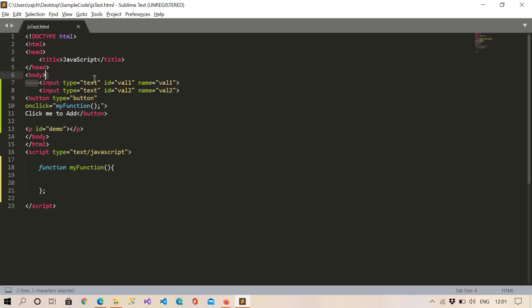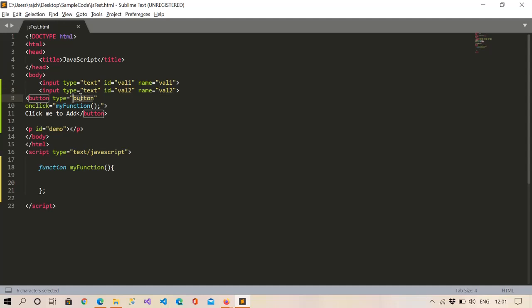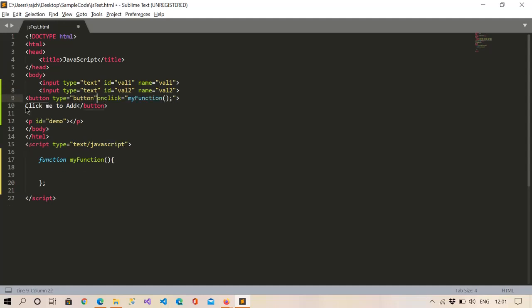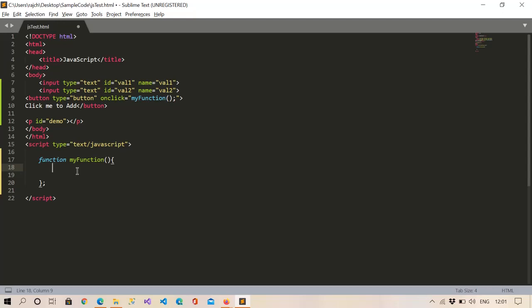Right here you can see I have one input type text with the ID val1 and val2. Now I have created a button and it is calling this function on clicking, and in this click function I am going to set the inner HTML value of this paragraph tag.